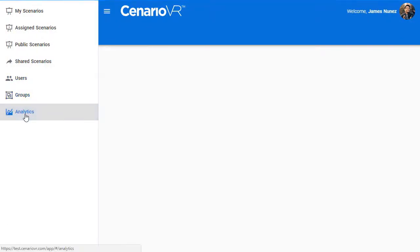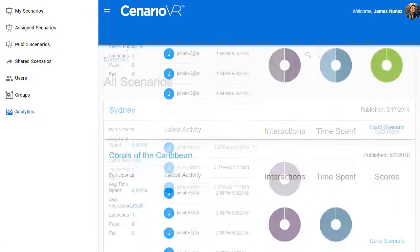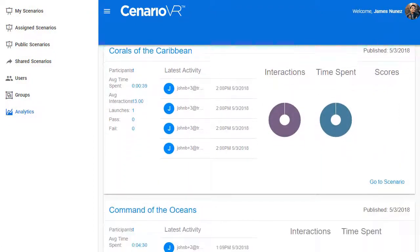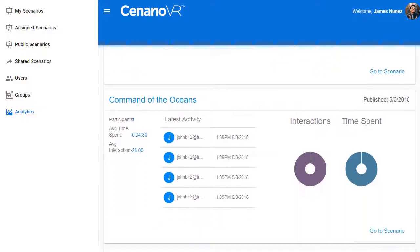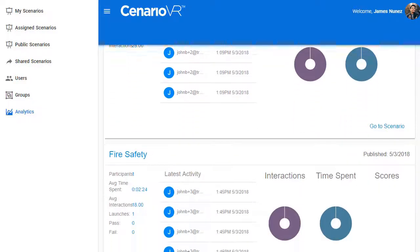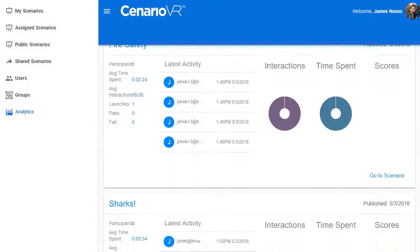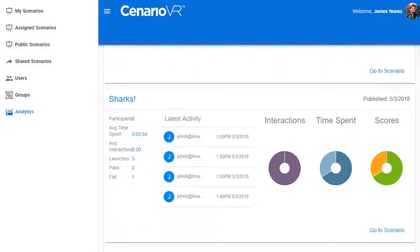You can also monitor user engagement with Analytics. Get insights into how your users find and use your scenarios. See participant numbers, time spent, and interaction averages, scores, and more.